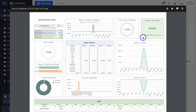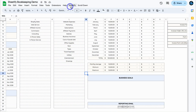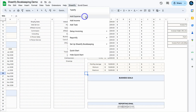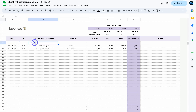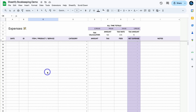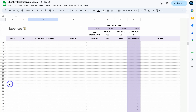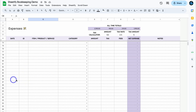Back in Sheetify Bookkeeping, if we navigate to Sheetify and click on Add Expense, that takes us to the expense sheet where we can add a new expense. We can also click on Scroll Down, and that's going to take you to the very bottom of all your transactions — useful when you have a transaction on, say, row 87, taking you directly to the deepest row you've added.